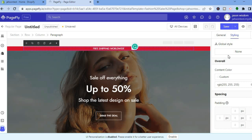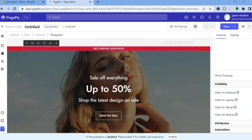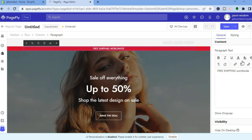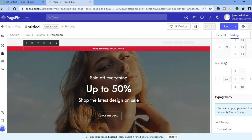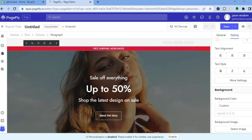If you'd like to change the style, tap on General. You can bold or italicize the text. By scrolling down, you'll see options to hide the element on desktop, laptop, or mobile. You can also change the font style by tapping on Styling, and change the font color as well — there are numerous customization options.